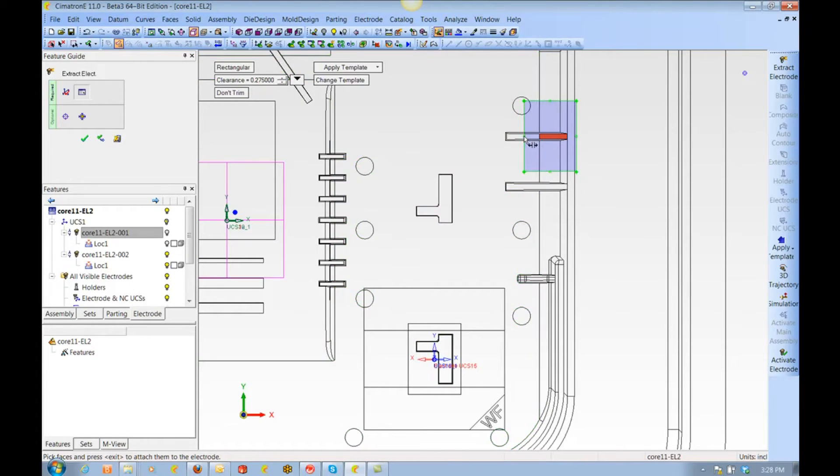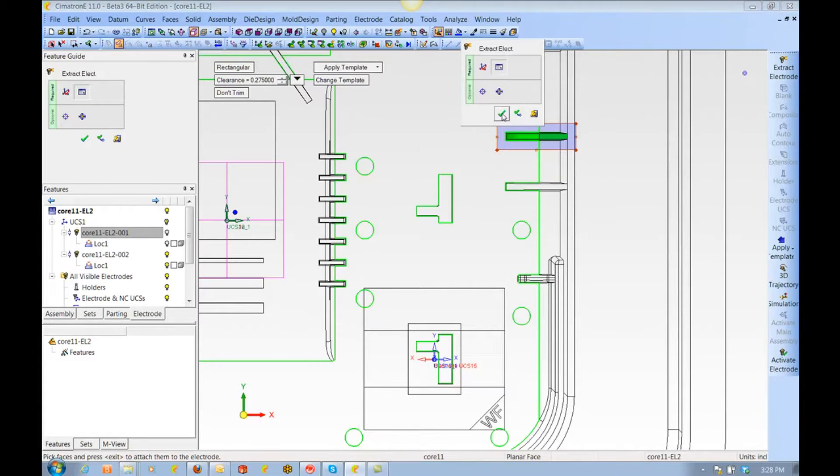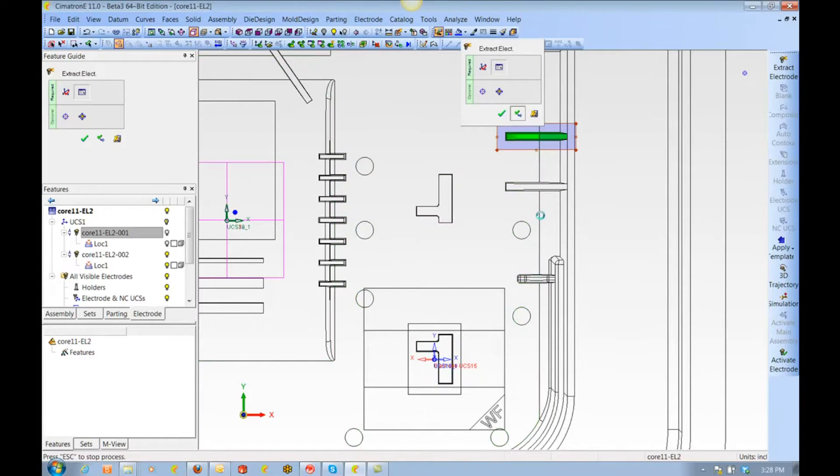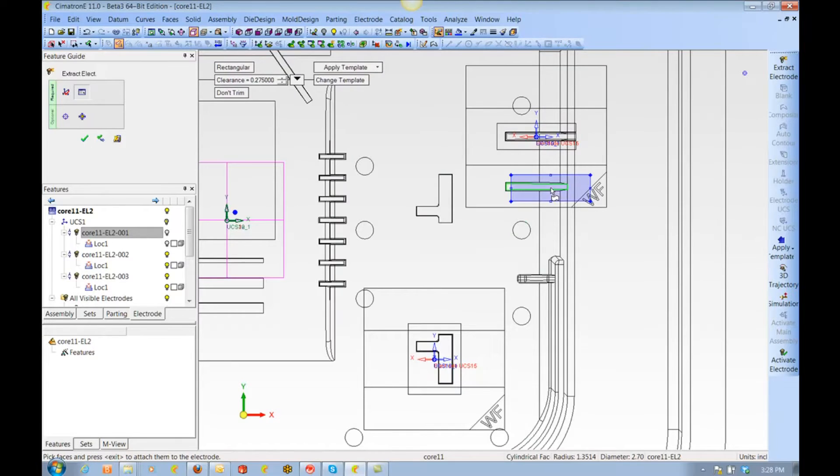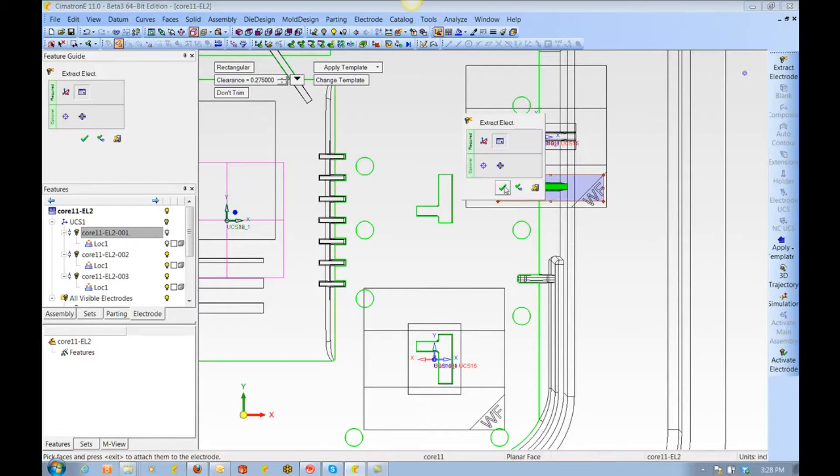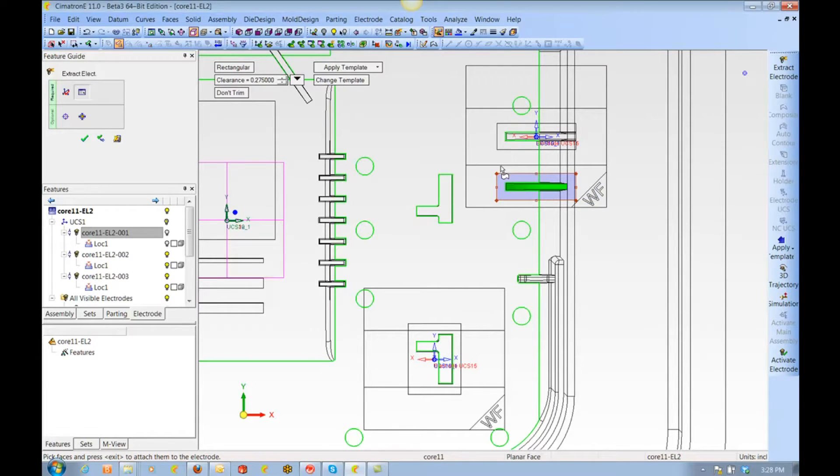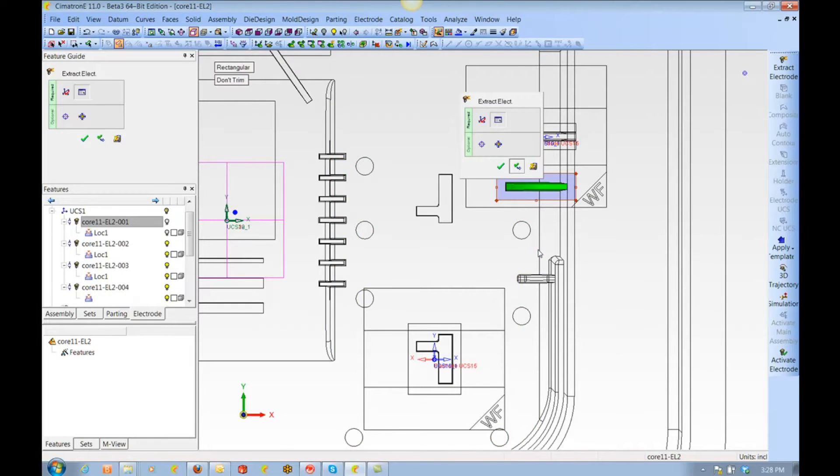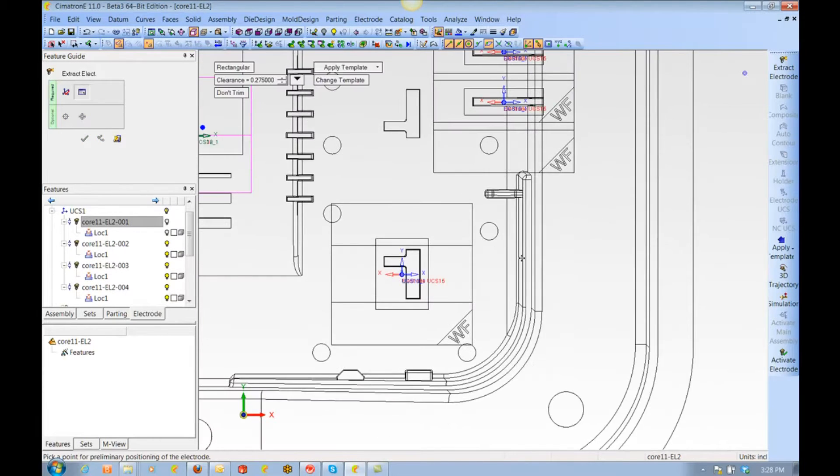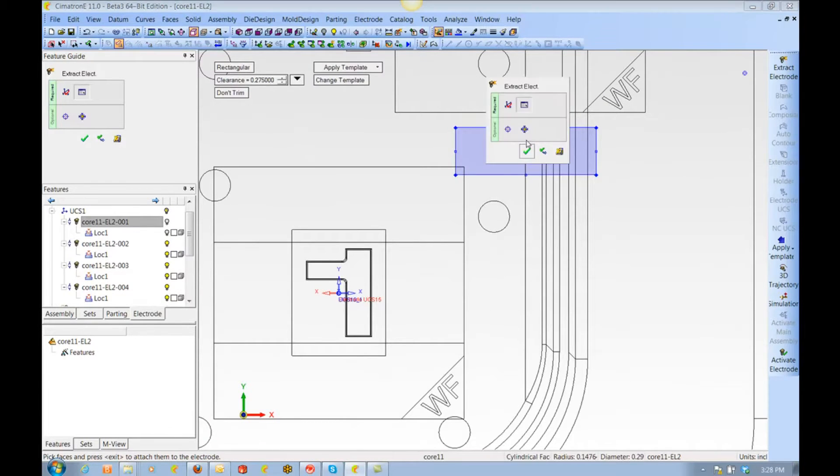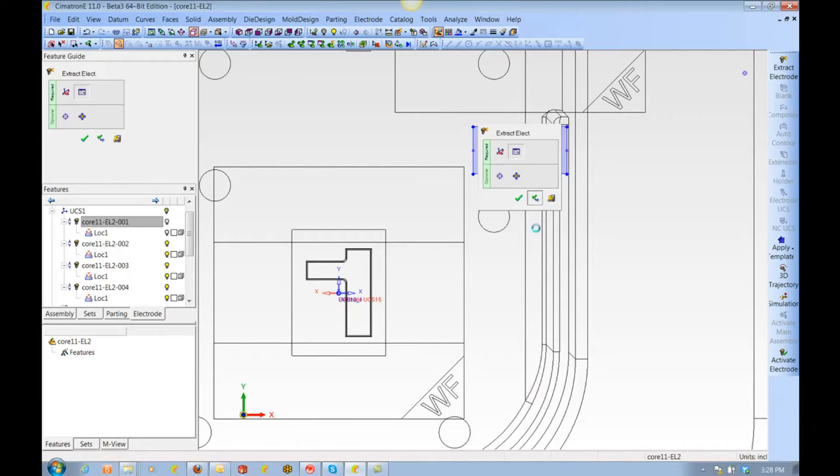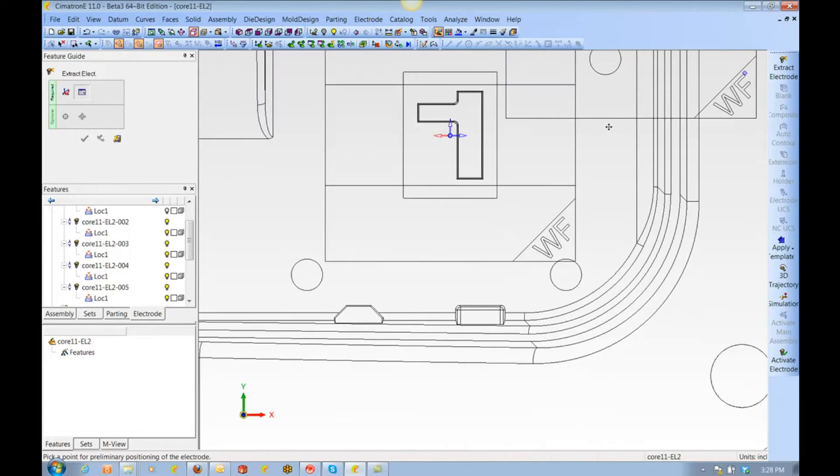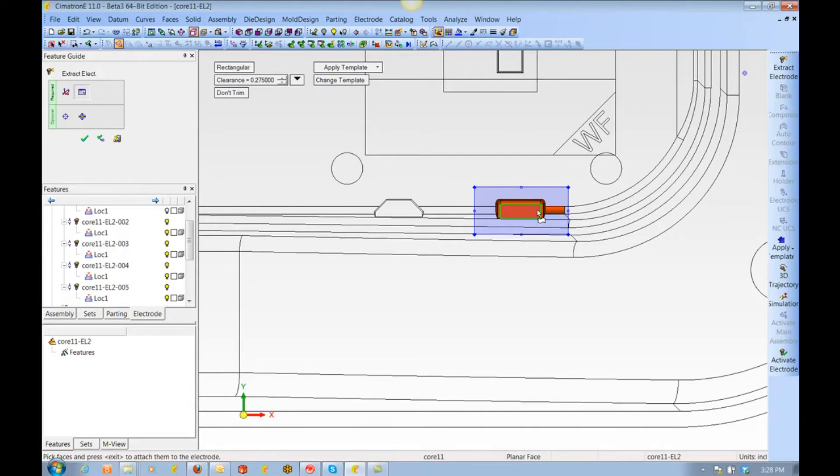While we are doing this, it would be a good time to point out that we are not bound to working in either solids or surfaces, because Symmetron is a hybrid system. We can use solids or surfaces in one single environment. As a matter of fact, we can even perform solid operations on surfaces, which can be quite helpful.